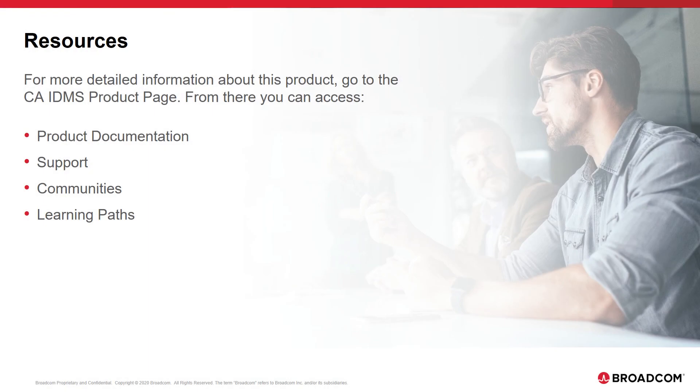Thank you for joining us today. Please visit techdocs.broadcom.com for more information.